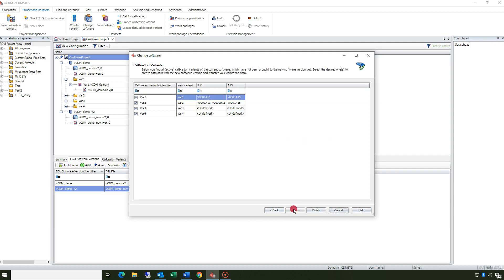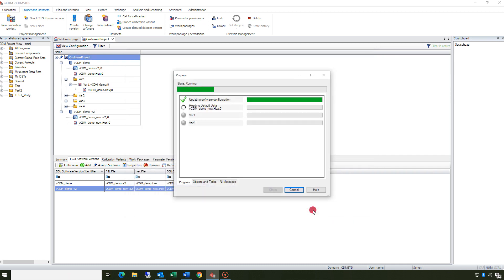Based on the existing datasets in the predecessor you can choose the calibration variants to perform the software change. Furthermore you can add additional variants to create new datasets. Click finish to start the software change.